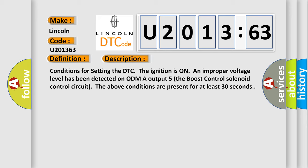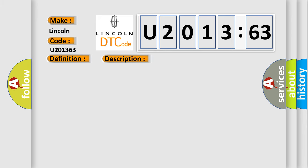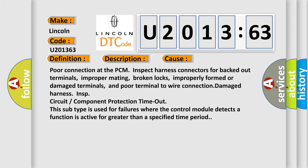This diagnostic error occurs most often in these cases. Poor connection at the PCM, inspect harness connectors for backed out terminals, improper mating, broken locks, improperly formed or damaged terminals, and poor terminal to wire connection damaged harness.